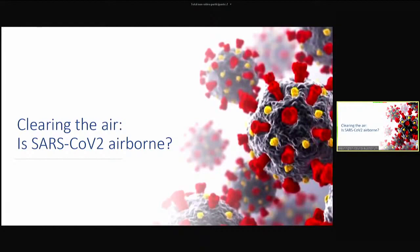Is SARS-CoV-2, the virus that causes COVID-19, airborne? That's all over the news right now. That is the biggest question. Everybody is concerned about it, so let's talk about what that means and what that doesn't mean.